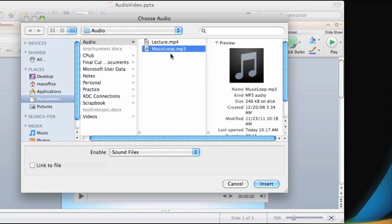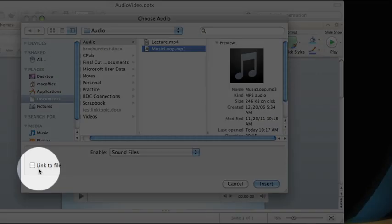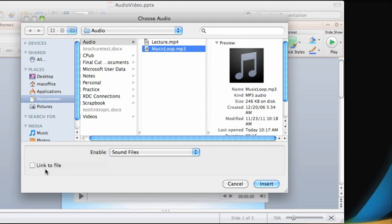Notice that when you insert media from file, you have the option to link to the file. It's important to understand that if you link to the file, the media is not actually saved with or embedded in your presentation, which means that if you decide to share your presentation, you'll also need to share the individual media files.